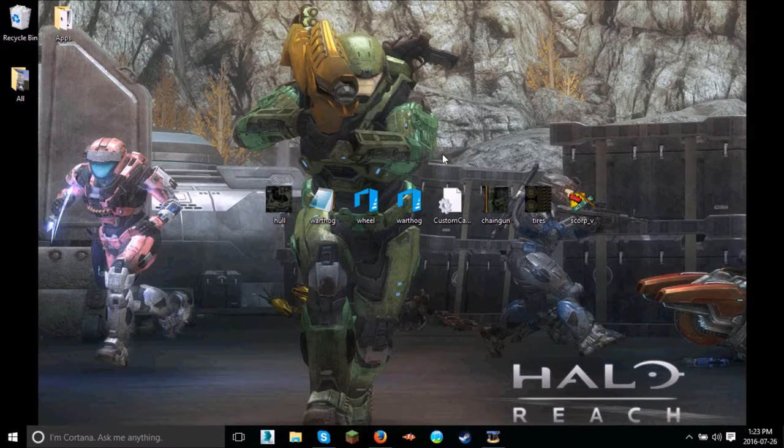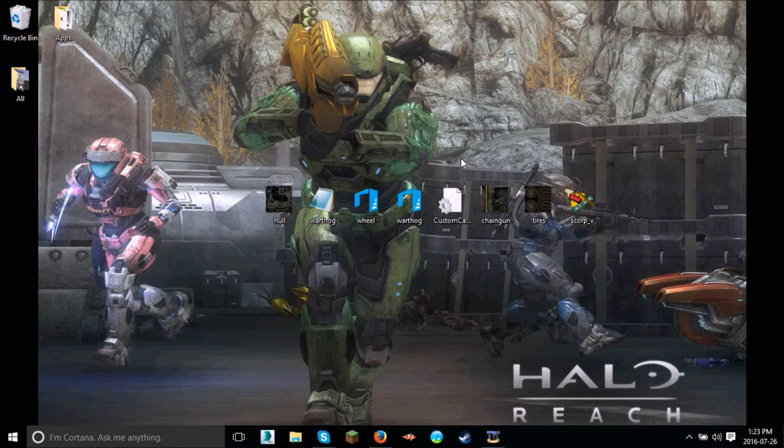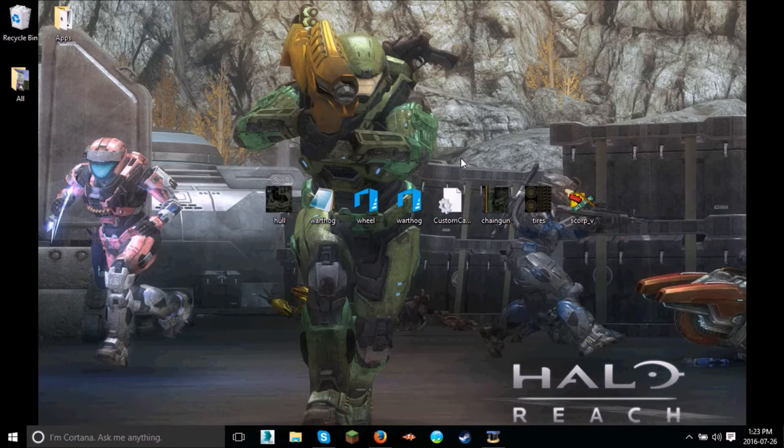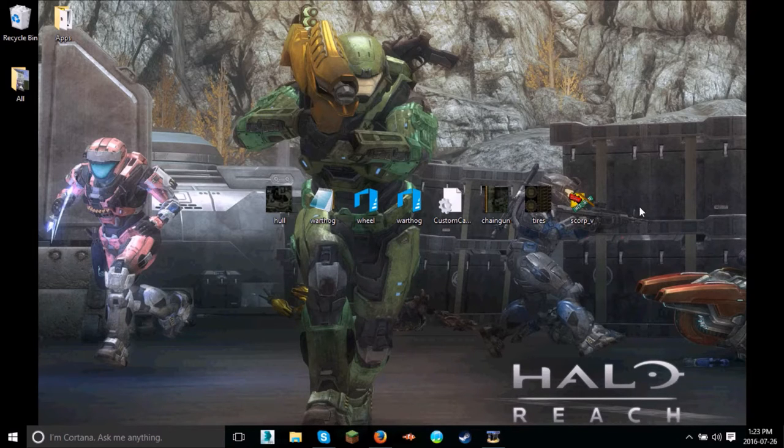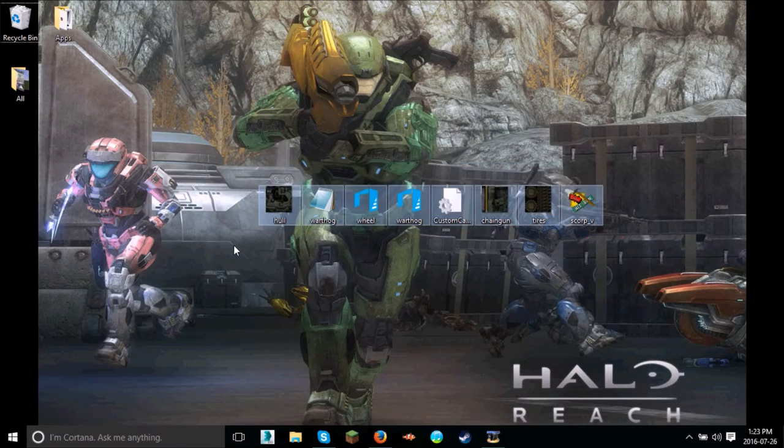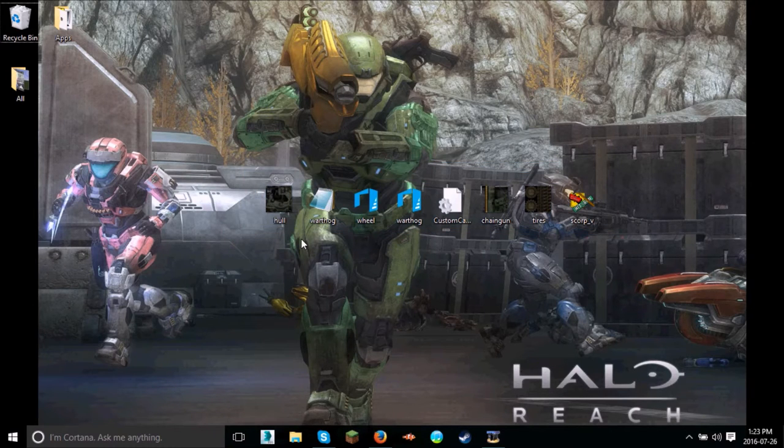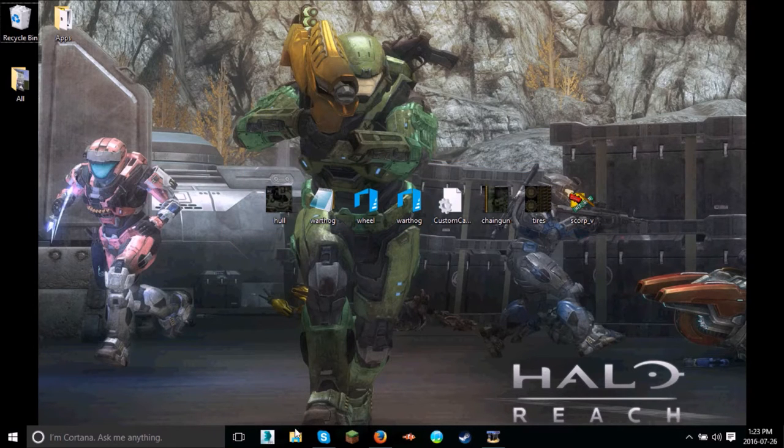Hello everybody, it's the Butterapple here with another Simpsons Hit and Run tutorial. Now today we're going to be making custom cars. So I got everything I already need here. We're going to be making a Warthog. So first things first,